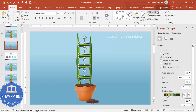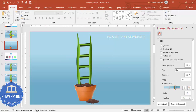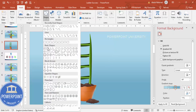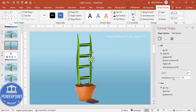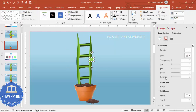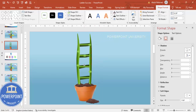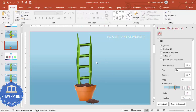Select all the steps, go to Shape Format, and send them to back so they sit behind the branches. To give a more realistic bamboo-like feeling, add an oval shape with no outline, fill it with green, go to Effects and apply a Soft Edges adjustment, then increase the size. Use Ctrl+D to duplicate and place these ovals at random spots along the ladder.